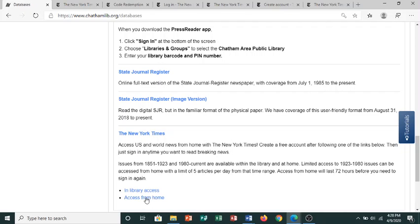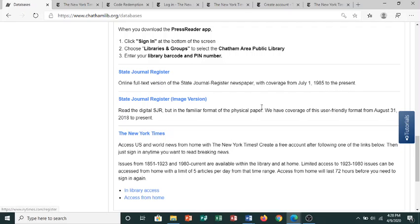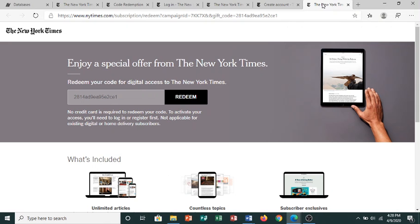Click the Access from Home link, and that will take you to this screen where you will need to redeem the code. Click the Redeem button.